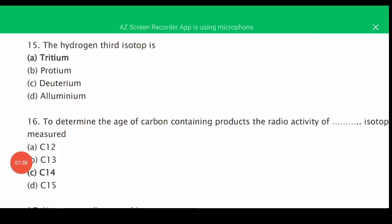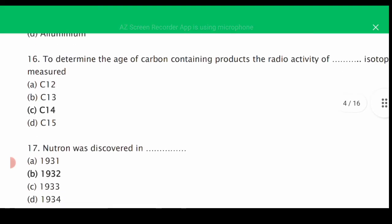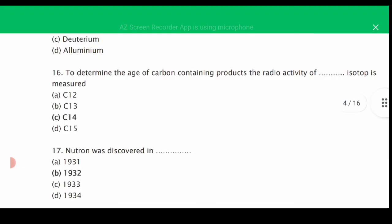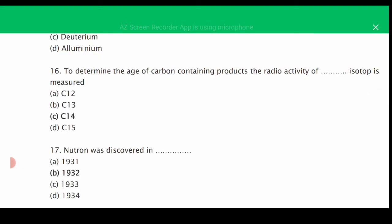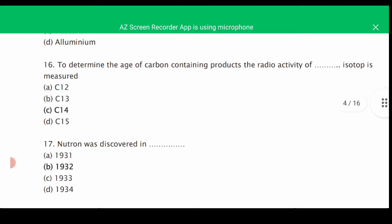The third isotope of hydrogen is tritium. The first isotope is protium, the second is deuterium, and the third is tritium. MCQ number sixteen: to determine the age of carbon-containing products, the radioactivity of the C-14 isotope is measured — the correct answer is C, C-14.